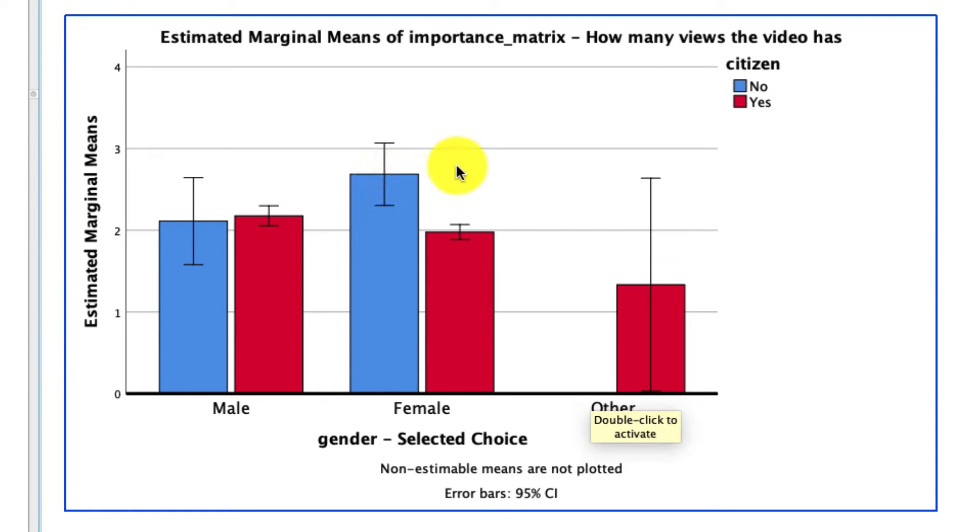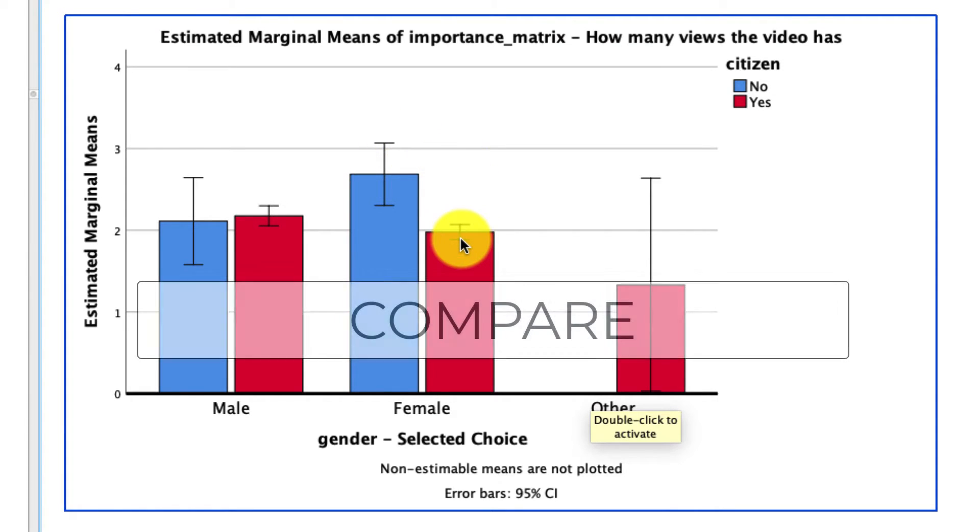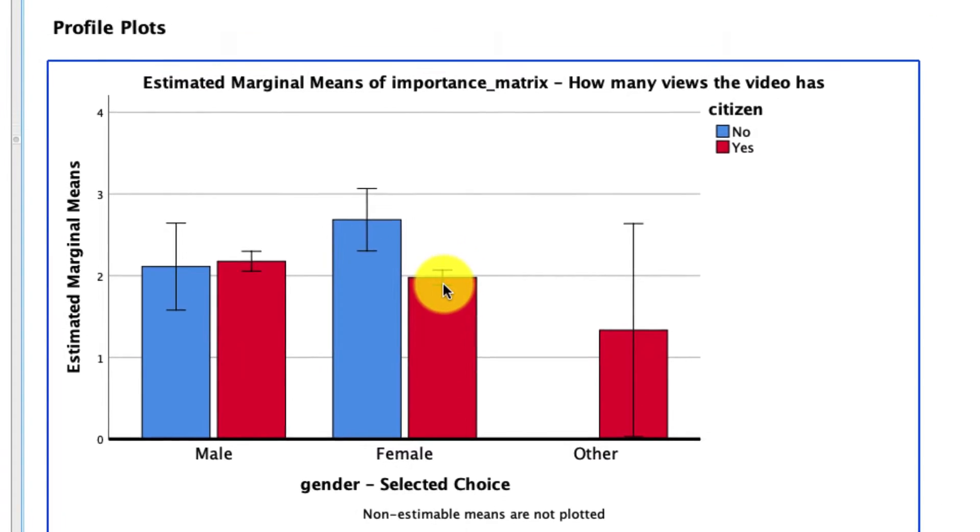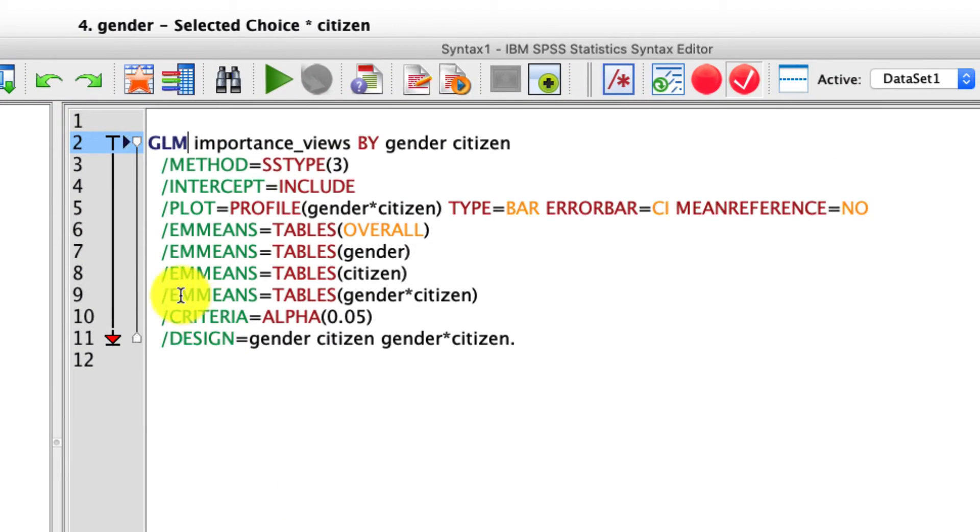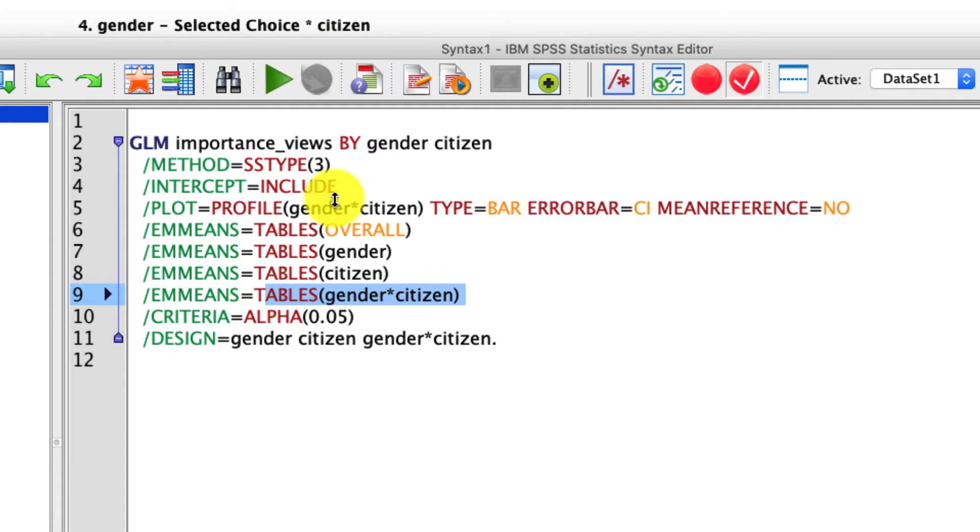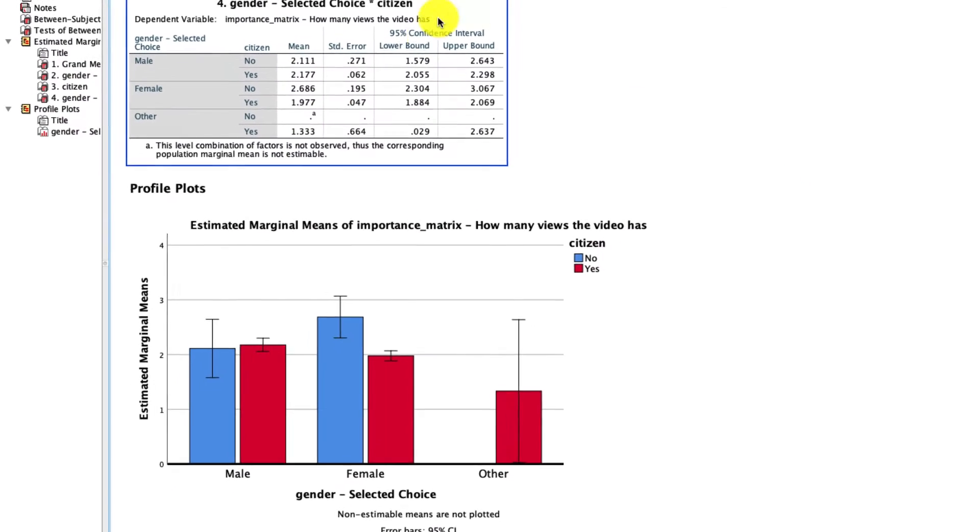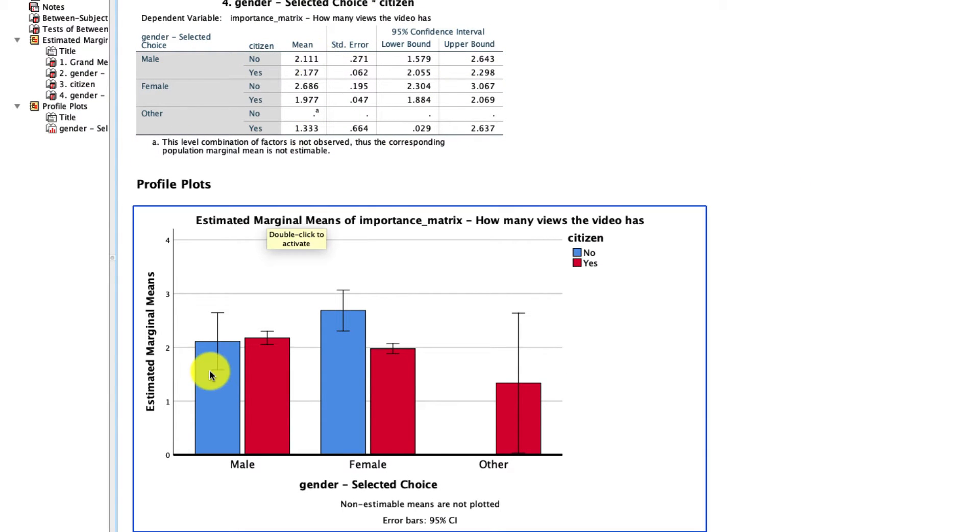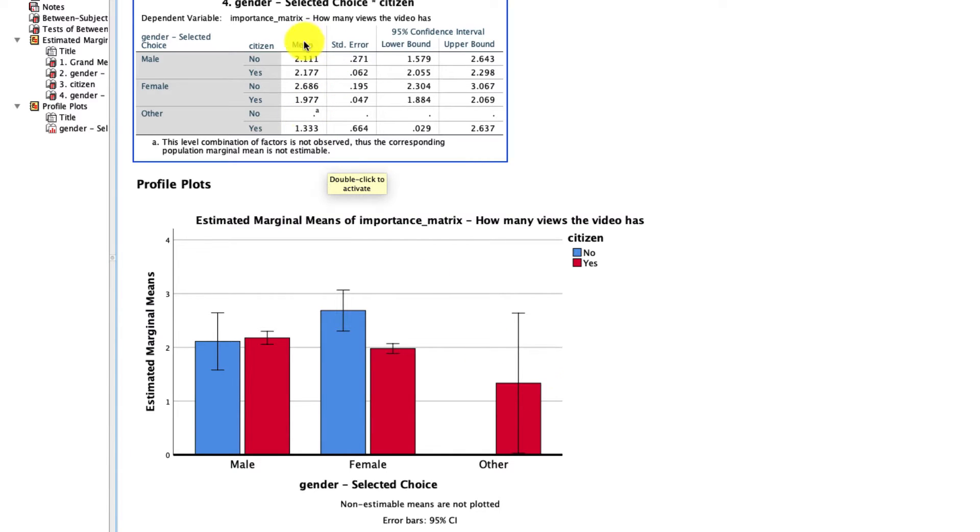Well, the easiest way to do that is with the compare command within the script that we use for GLM. So I'll go back to my script. And right here, we have this line em-means. This is our estimated marginal means for the full interaction. If we go back to our output, we see that this is the table right here. These are the marginal means, meaning the means for each of these bars right here. Those are just represented in the table.